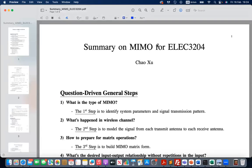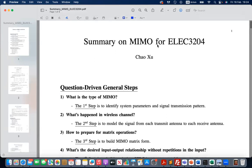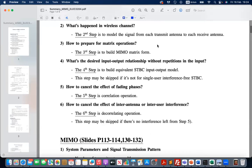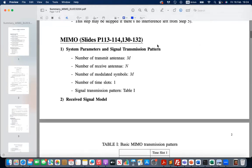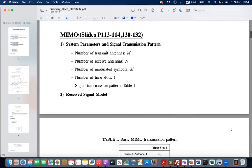Hello everyone. I recorded this as a summary on MIMO. I hope this will help you to understand MIMO better and help you with your coursework. First of all, let's look at two examples. The first one is a simple MIMO transmission scheme.